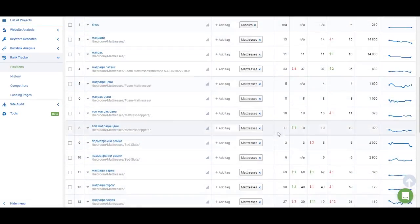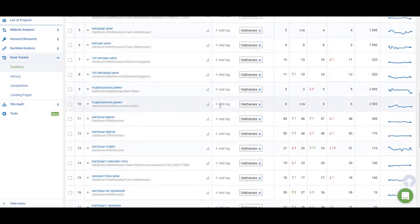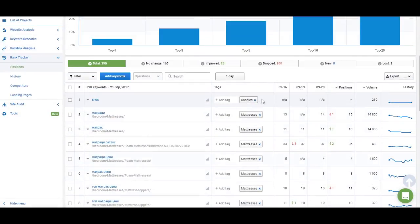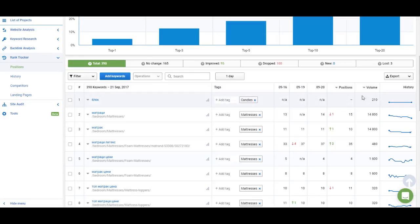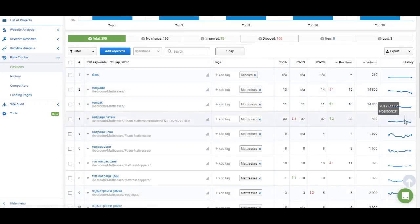Let's take a closer look at the list of keywords. You have the keyword itself, a column for tags where you can add or remove tags, and then the position of the keyword. For a keyword at the top, if the domain doesn't rank in the top 100 results, you won't see any position data — just the search volume and a flat line in history. For the rest of the keywords, you'll see the position for the domain, how it was changing, the search volume, and a history graph showing if positions are growing or dropping.